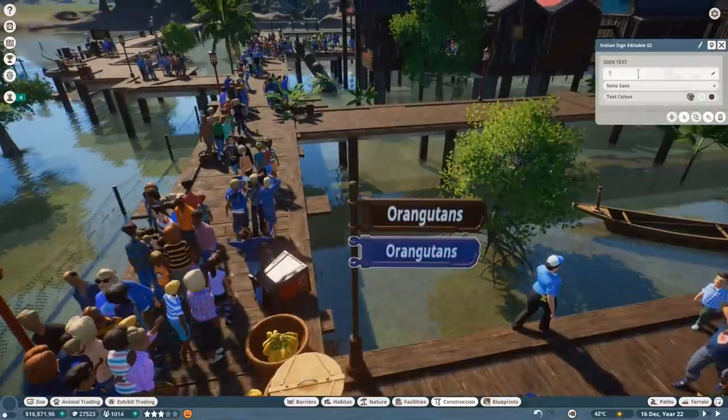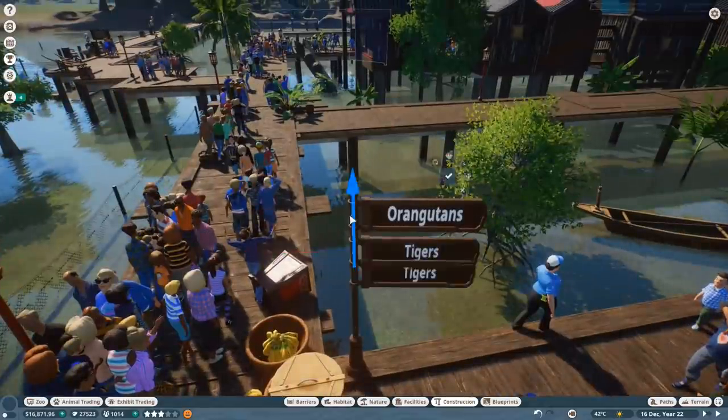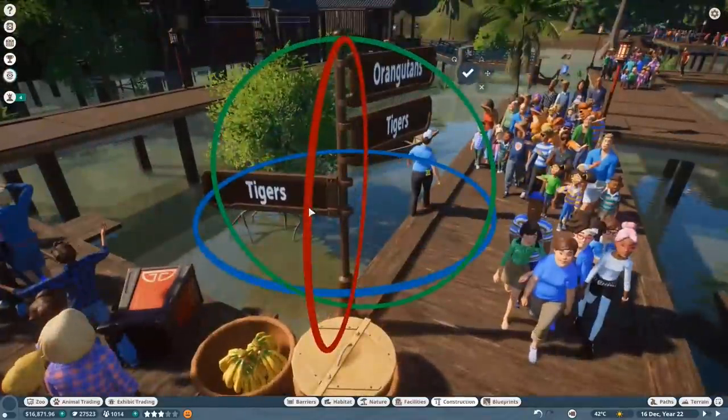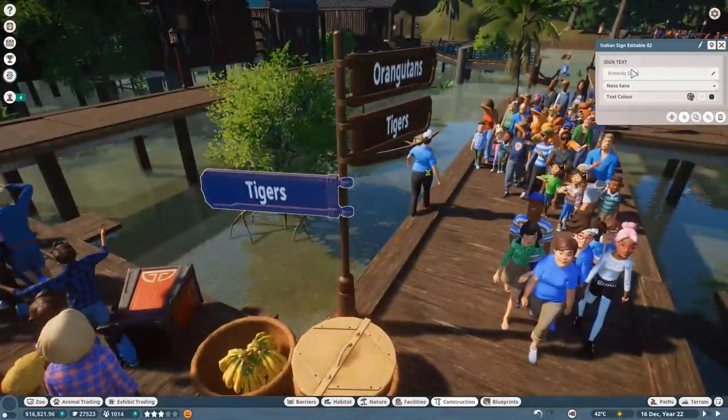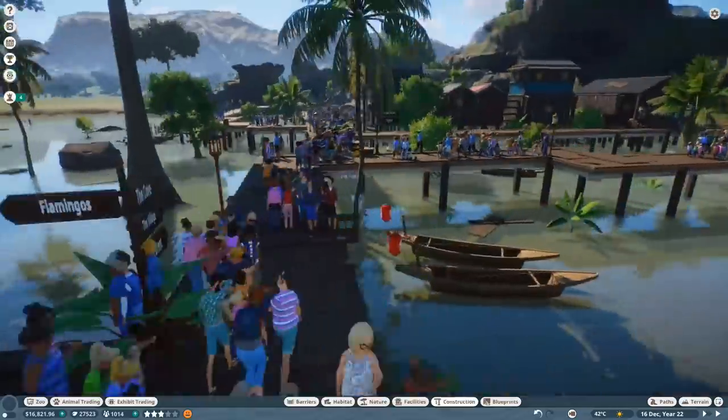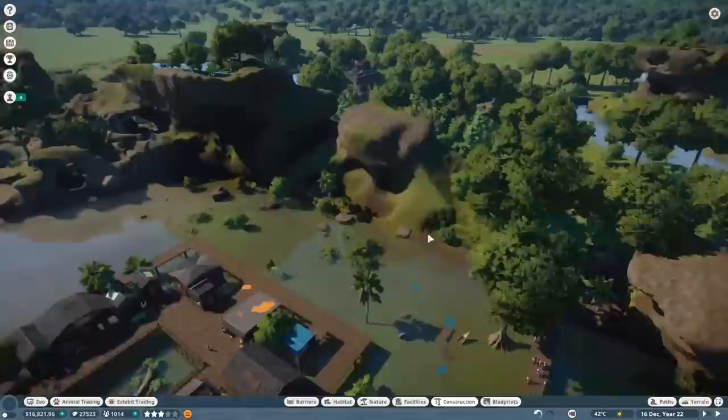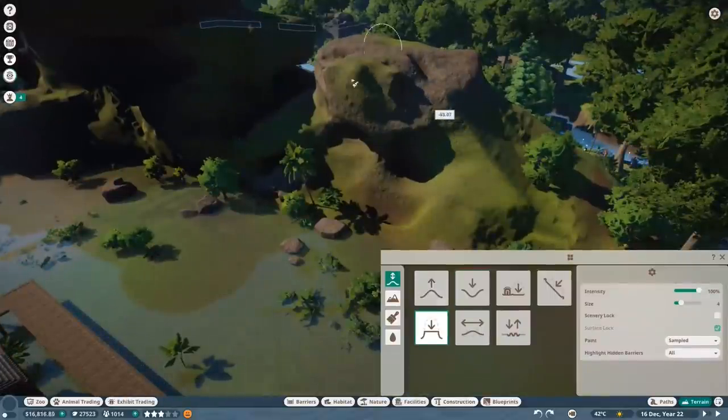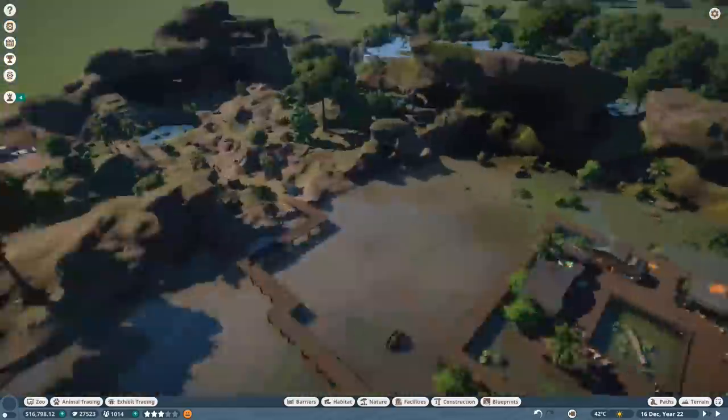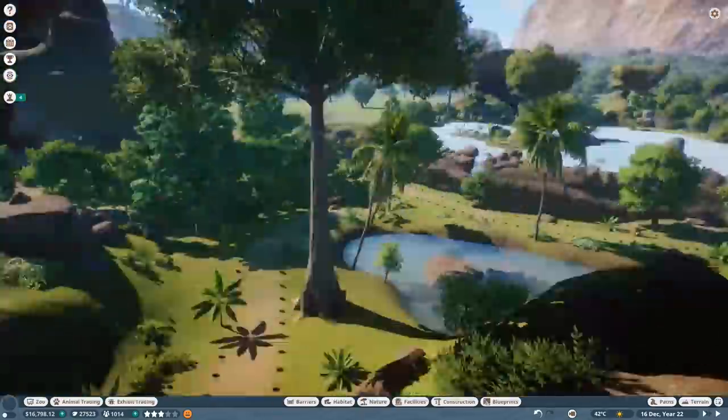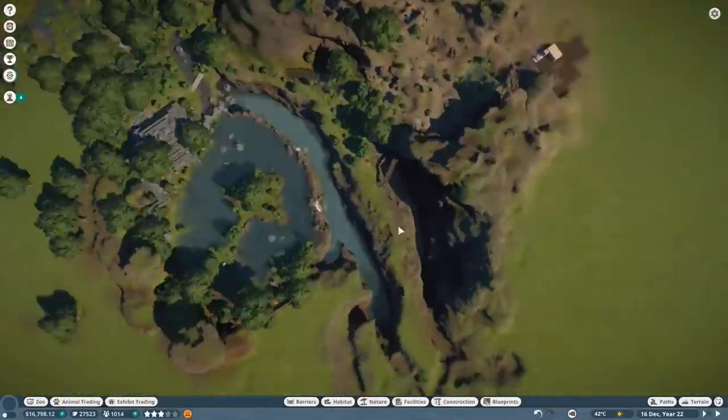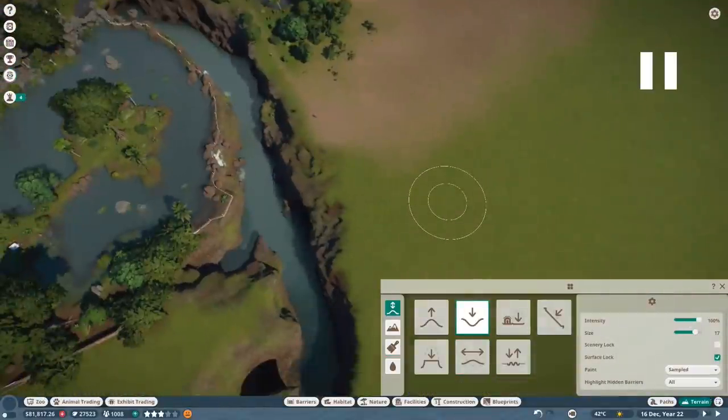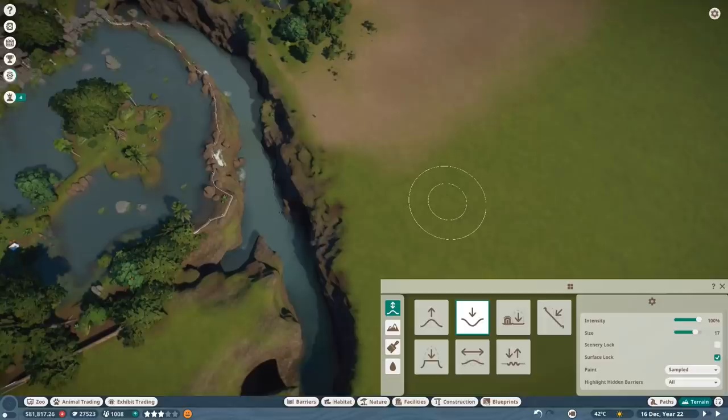So again, more signage. Orangutans, tigers, Komodo dragons. And eventually elephants and crocodiles of some description. I keep forgetting - it's either gharials or saltwater. They were actually both going to be in this zoo, but somebody suggested that we move the Indian elephants in just because, and I like the idea. I think the Indian elephants are going to look really cool in the jungle. So I did swap them around, and that means I've forgotten which one is which. So that is the end of the timelapse.